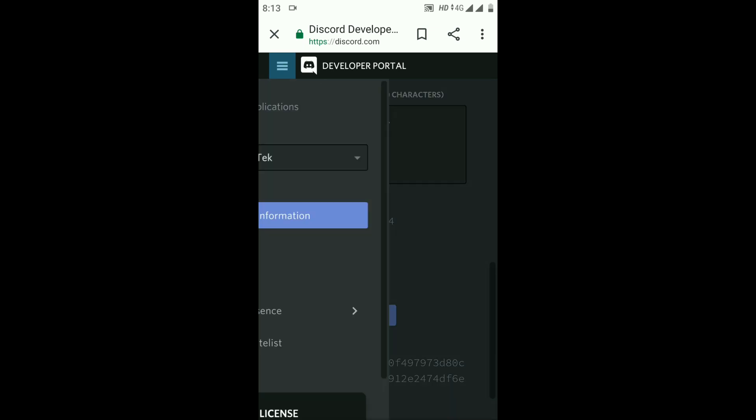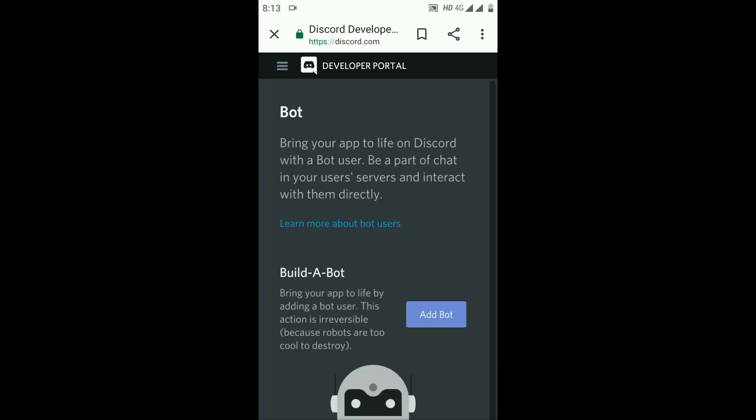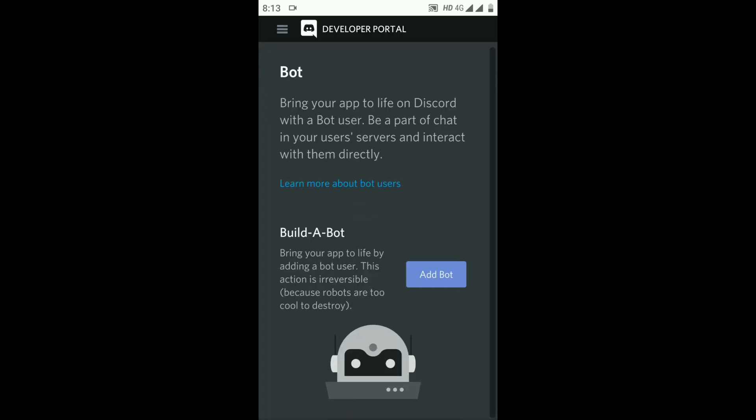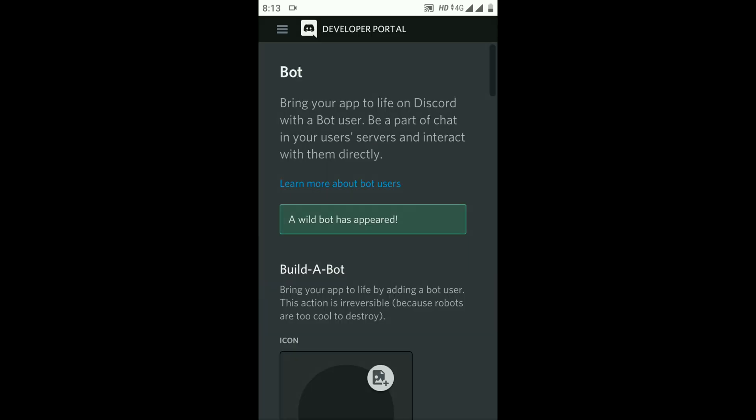Click on the three lines and go to the Bot option. Click on Add Bot and confirm by clicking Yes. Now your bot account has a bot tag.